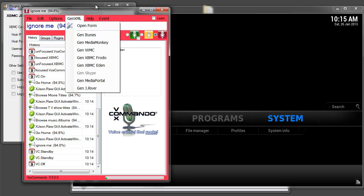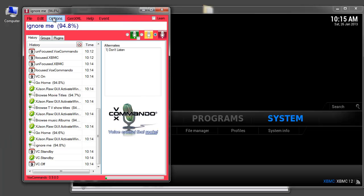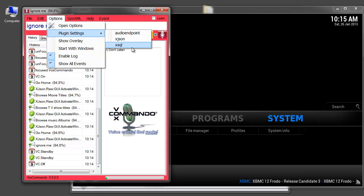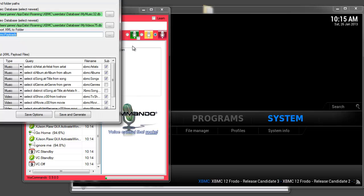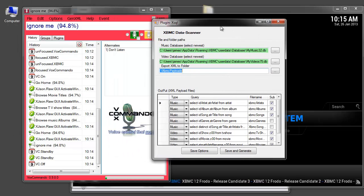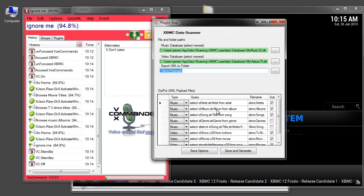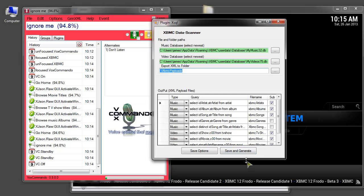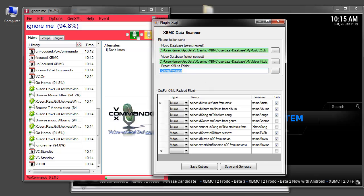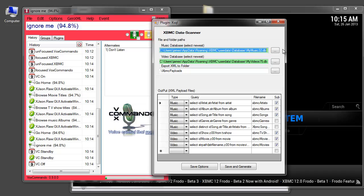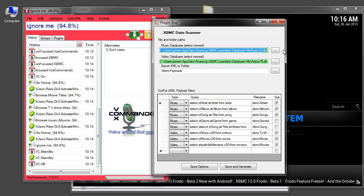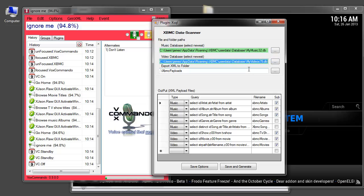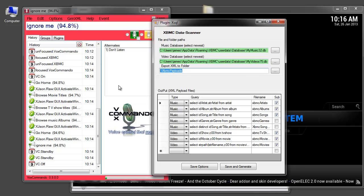So I'm going to close the settings for this plugin and I'm going to go to options, plugin settings, xsql. This is the plugin that's used to get information from XBMC. Now you can leave all of this at the default settings and I recommend that you do until you know what you're doing. But up here we need to make sure that this is the path to your most recent music database for XBMC and this is the path to your most recent video database for XBMC.